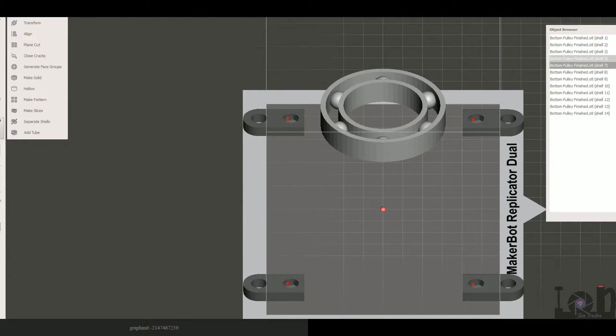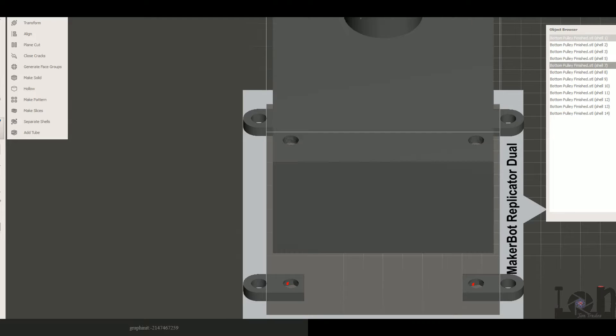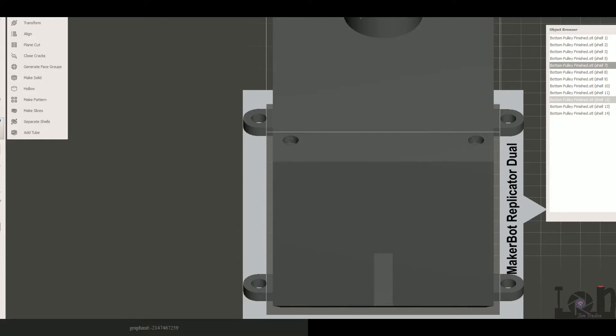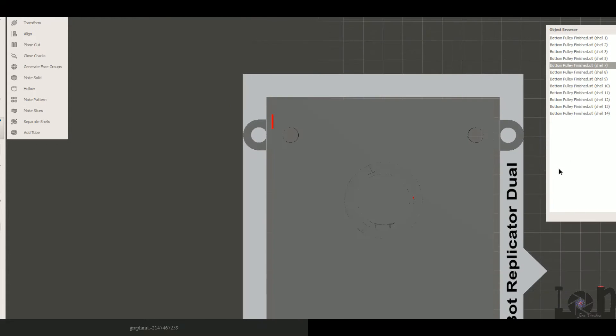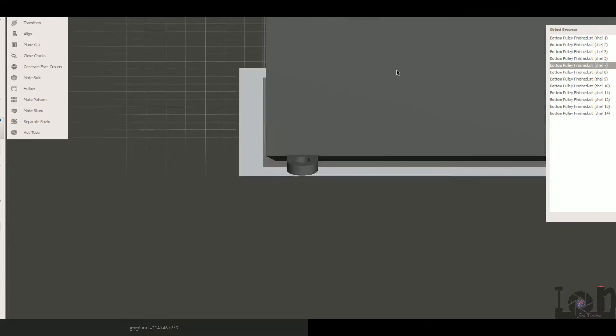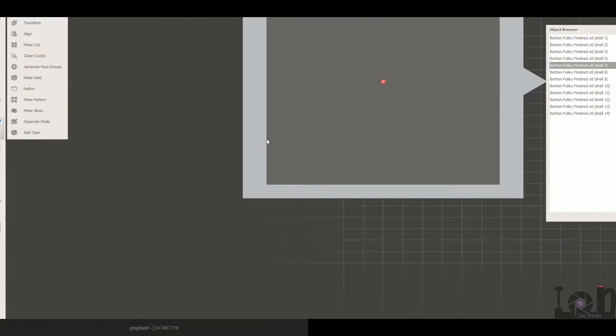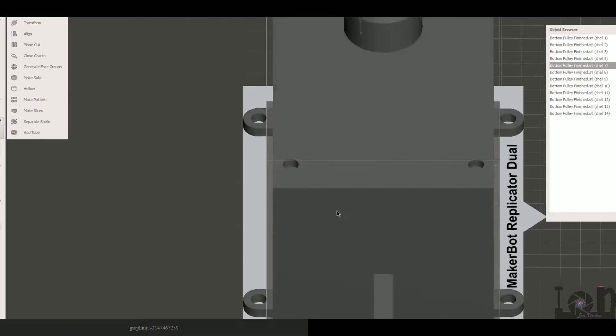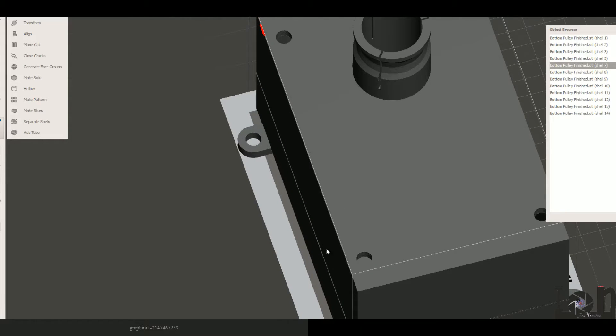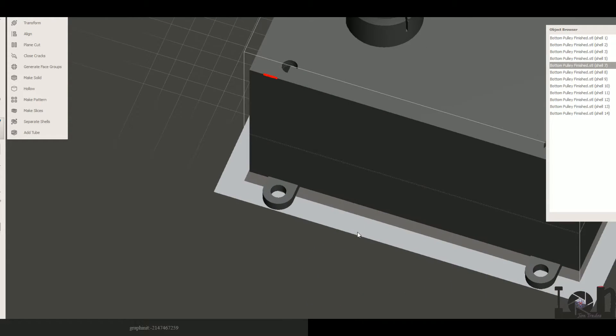Let me explain how that hex bolt works. Basically these holes line up with the base feet, that way it will actually fit on the 3D printer and get everything inside of the box.